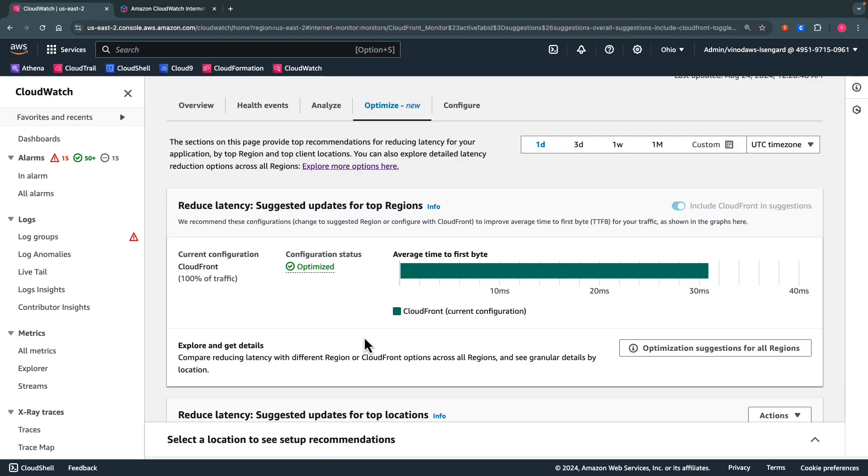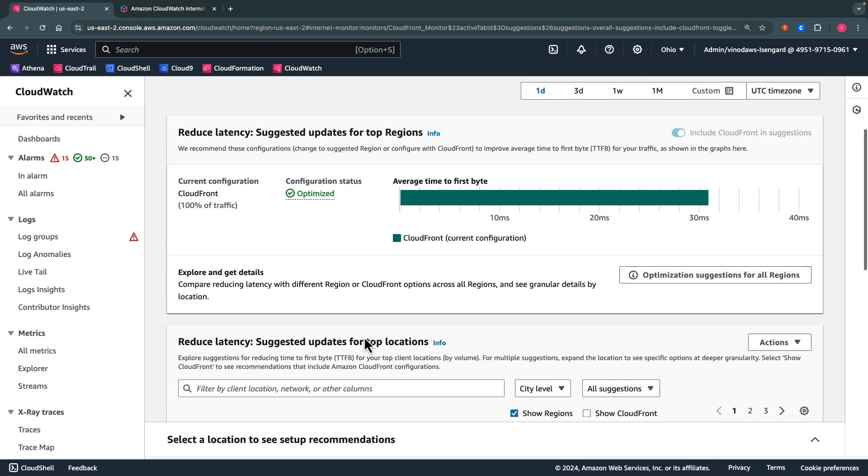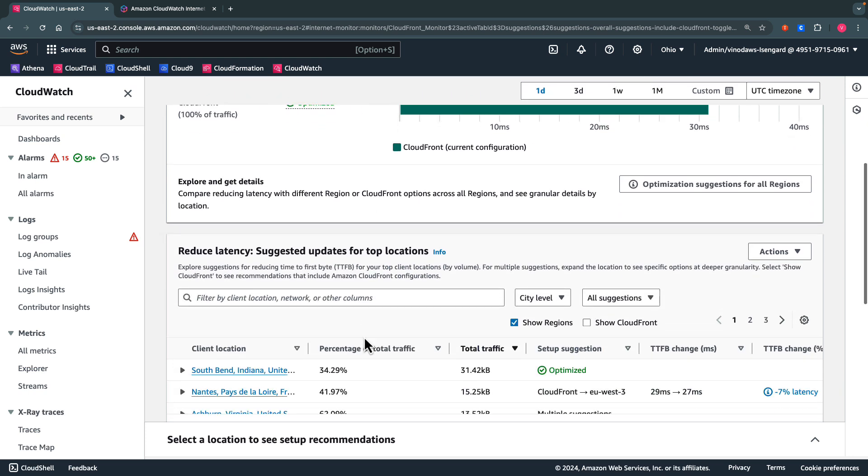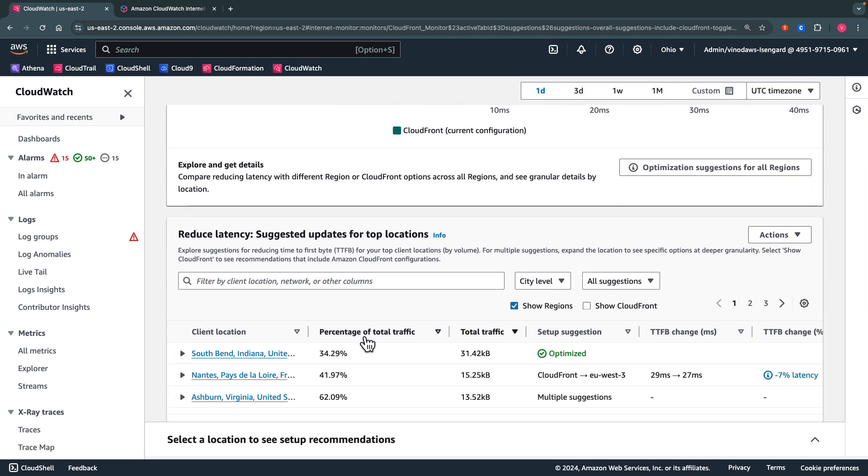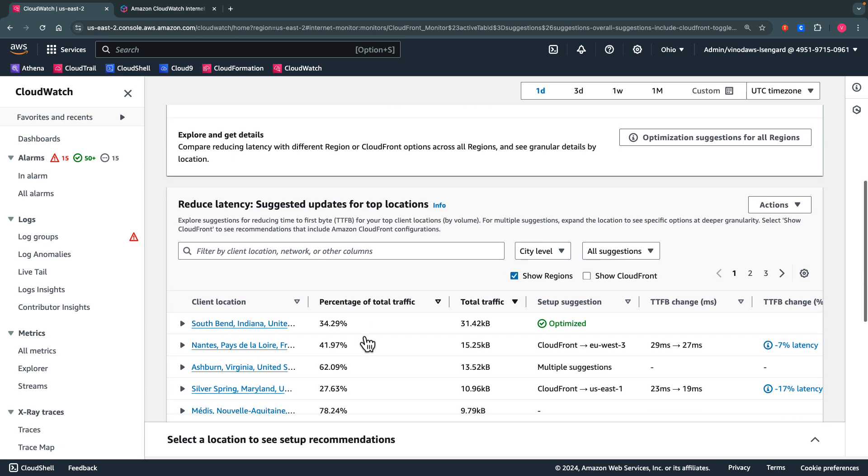The Optimize tab will continue to show users the top location suggestions table that details how each of their top locations would perform in their most optimal region, showing the most optimized configuration for each location individually.